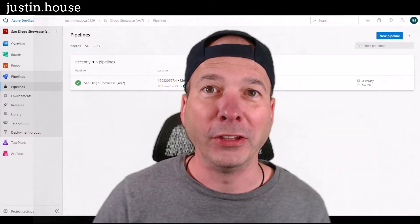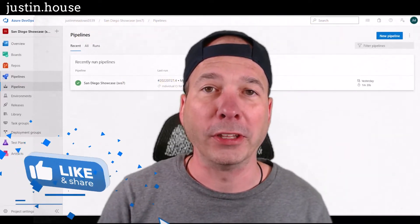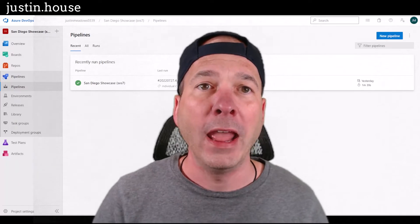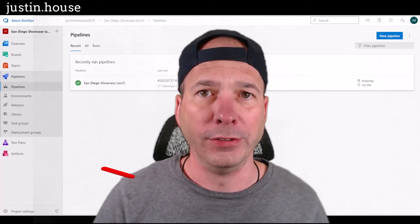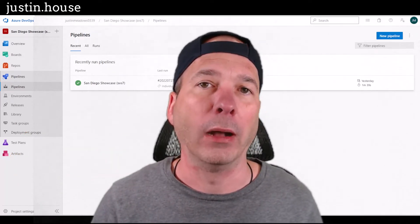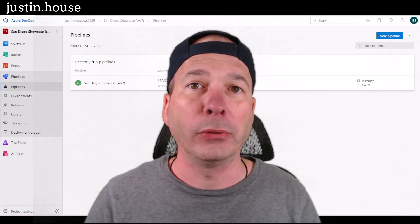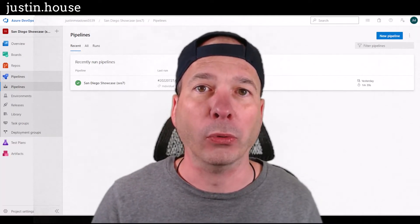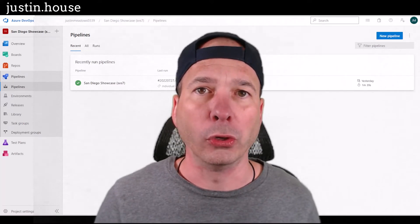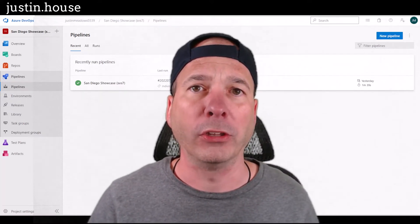Hey everyone, it's Justin. Thank you for watching. In this video we're going to continue the conversation around DevOps. I'm in Azure DevOps and I've connected Azure DevOps to ServiceNow DevOps, so all of my planning items, my work items, my tasks, my issues, my epics — those will go from Azure DevOps over to ServiceNow.